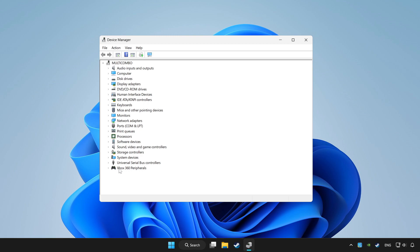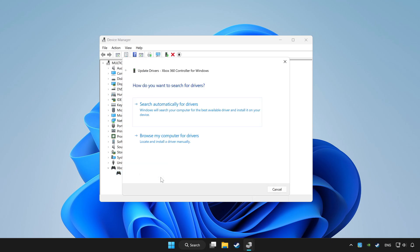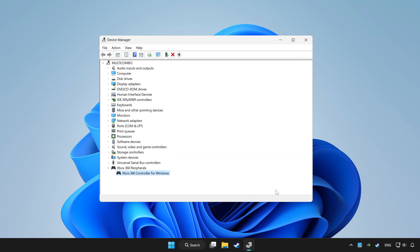Choose your controller and right-click. Select Update driver. Click search automatically for drivers. Wait for it to complete. After it's completed, click close.